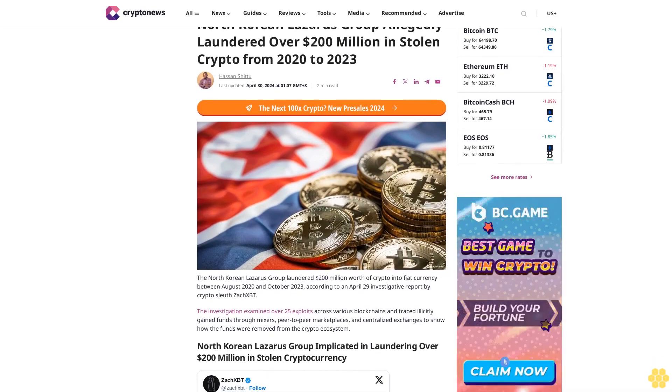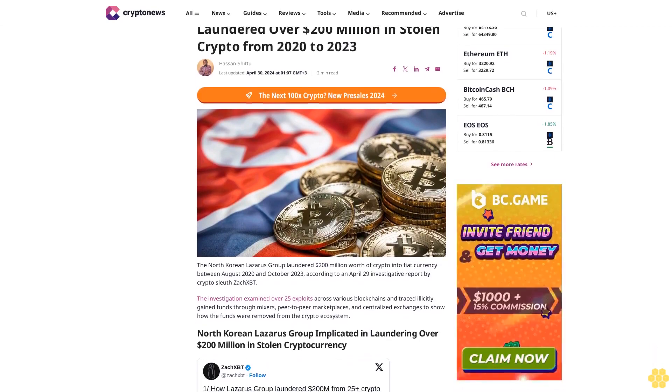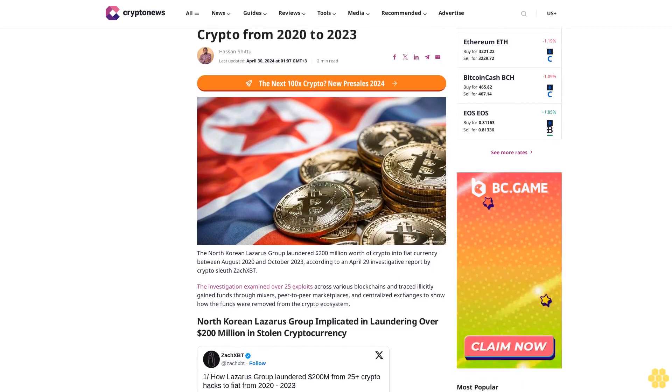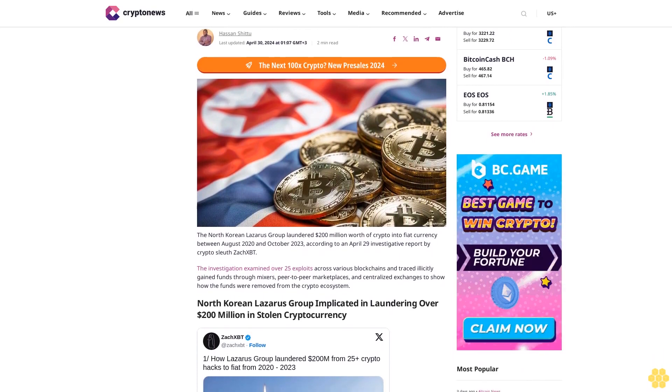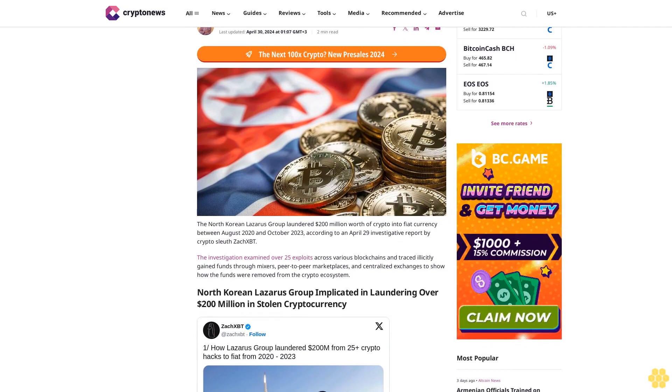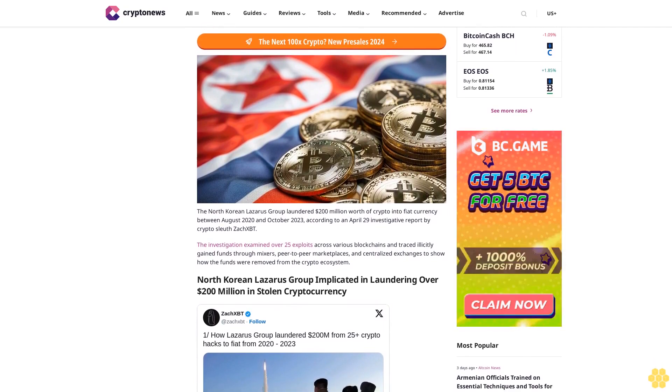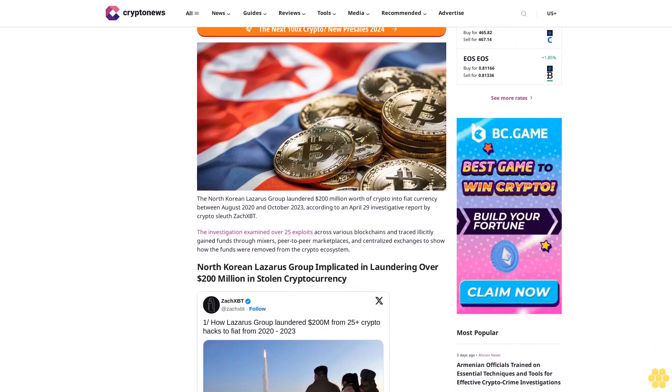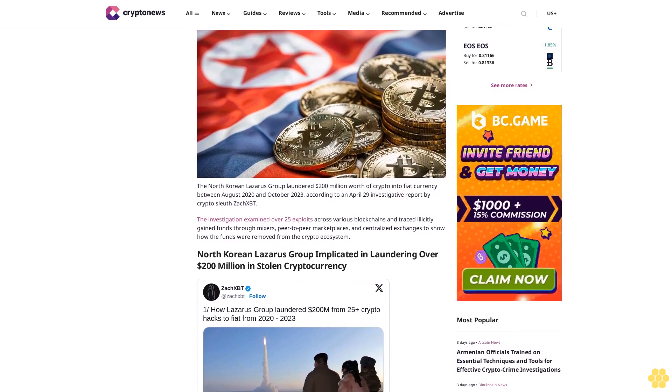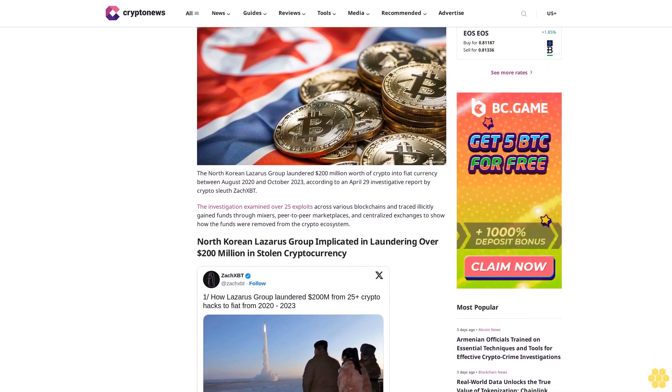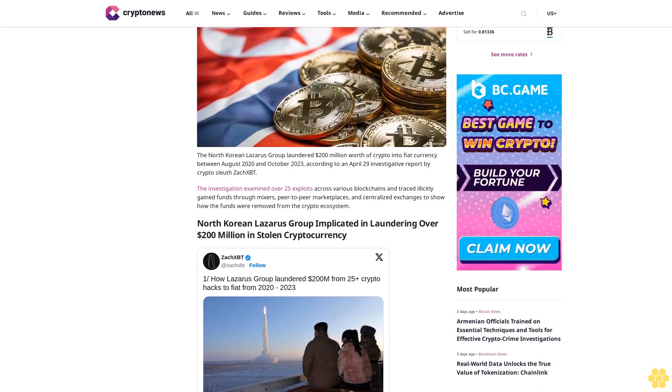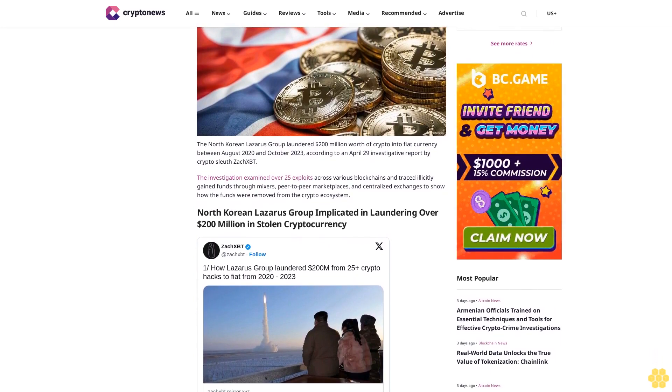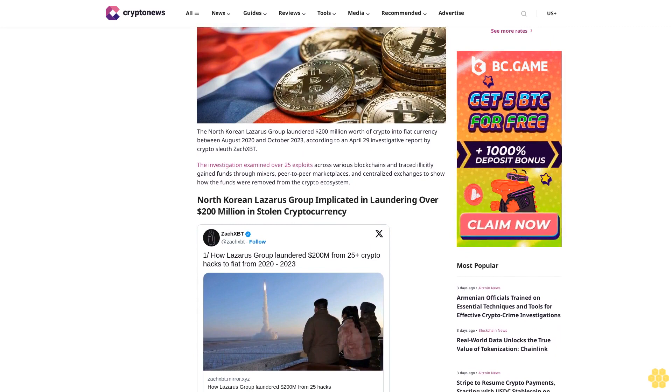North Korean Lazarus Group allegedly laundered over $200 million in stolen crypto from 2020 to 2023. Hassan Shittu, last updated April 30, 2024. The North Korean Lazarus Group laundered $200 million worth of crypto into fiat currency between August 2020 and October 2023, according to an April 29 investigative report.